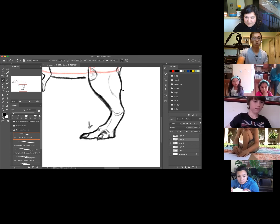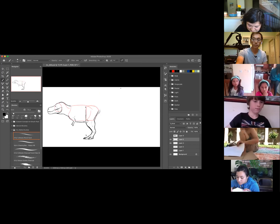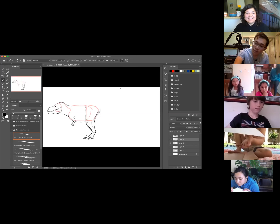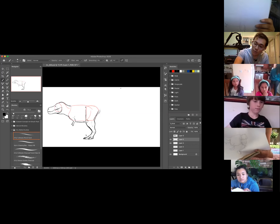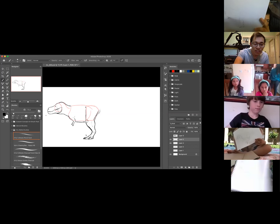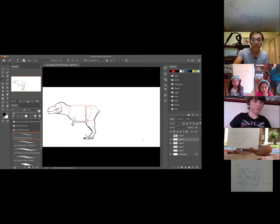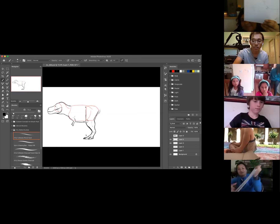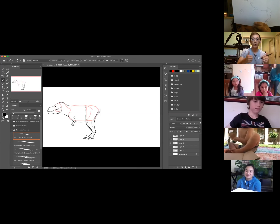Let's zoom out to make sure we're staying in proportion — that looks pretty good. Let me see your pictures. The ones I can see look phenomenal — you guys are doing great. Very nice — good job. Okay, let's keep going.